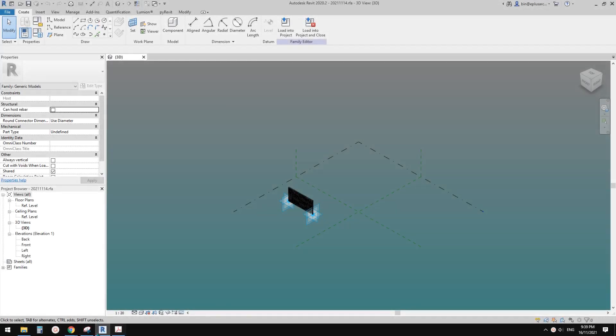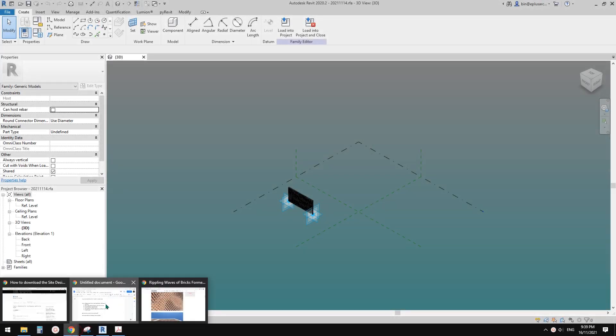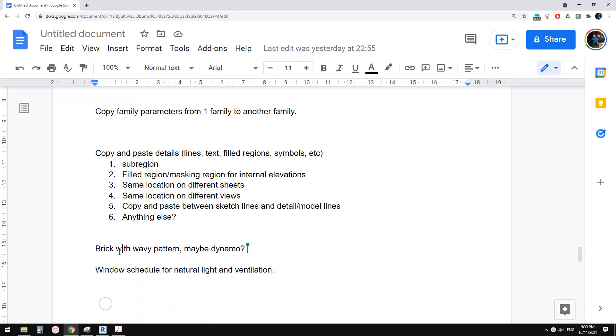Good day guys, Bing here. Today we're going to model some bricks.